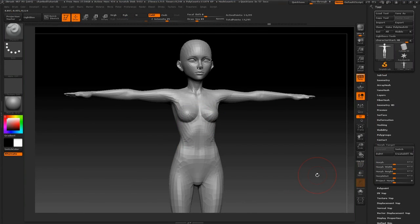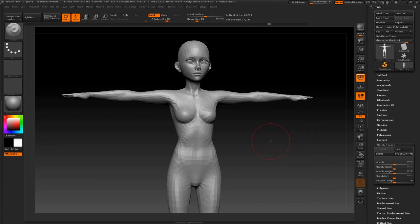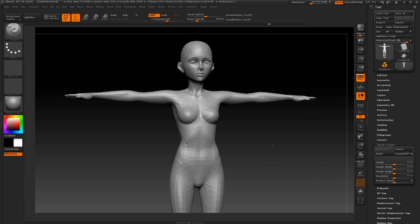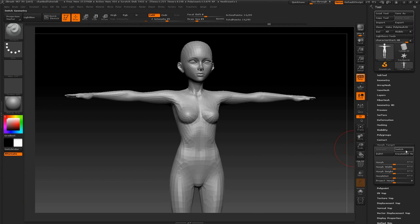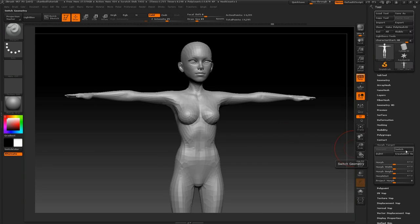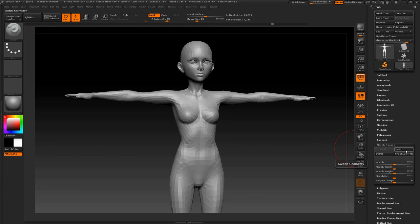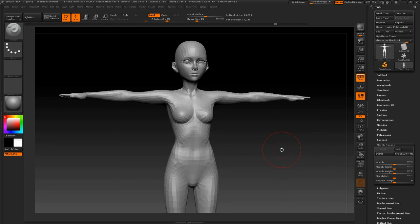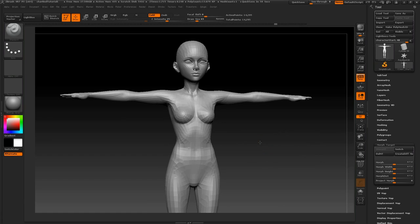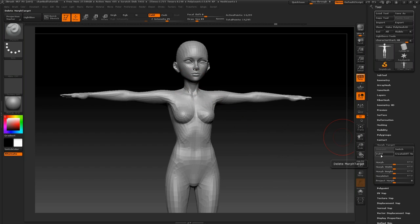So here we have our finished low-resolution model, and just to compare, I actually saved out a morph target of what it looked like before. So this is from Character Creator, and these are our edits. So now, before going in and adding some more subdivision levels to this model to work on our high-resolution mesh, I want to store a new morph target, and you'll see why in a while.